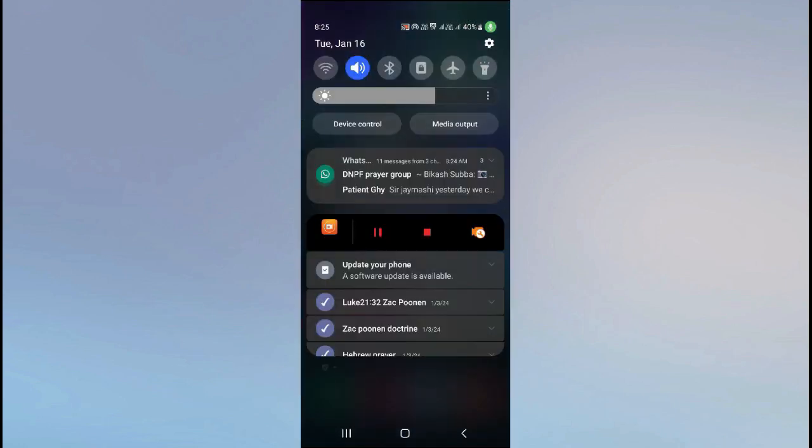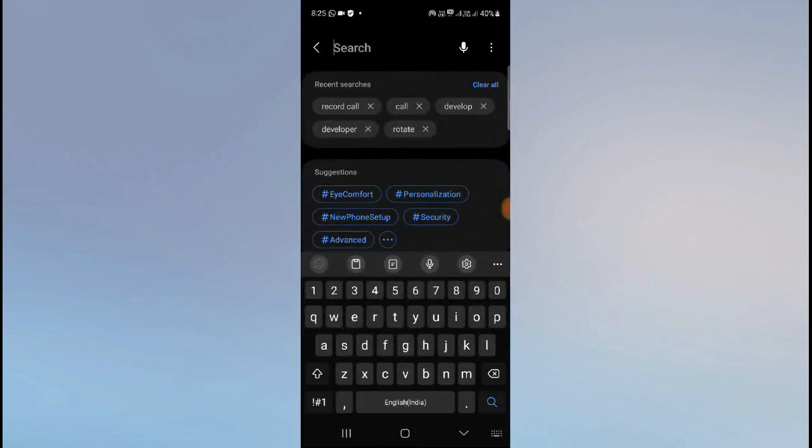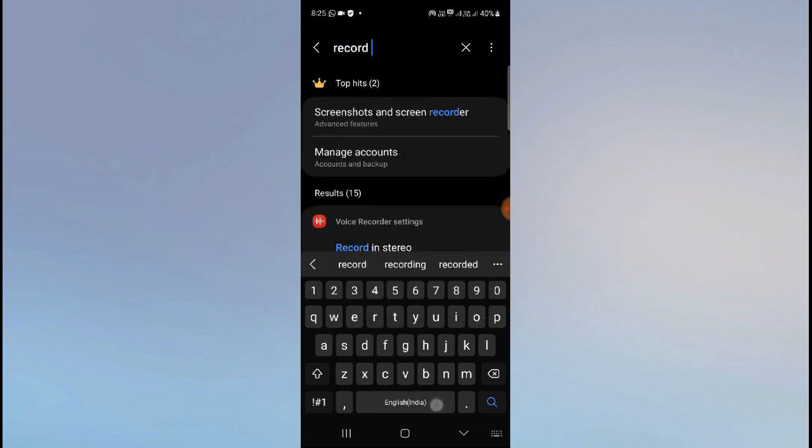The second way is to go to your mobile settings, click on the search button, and type 'record call'.